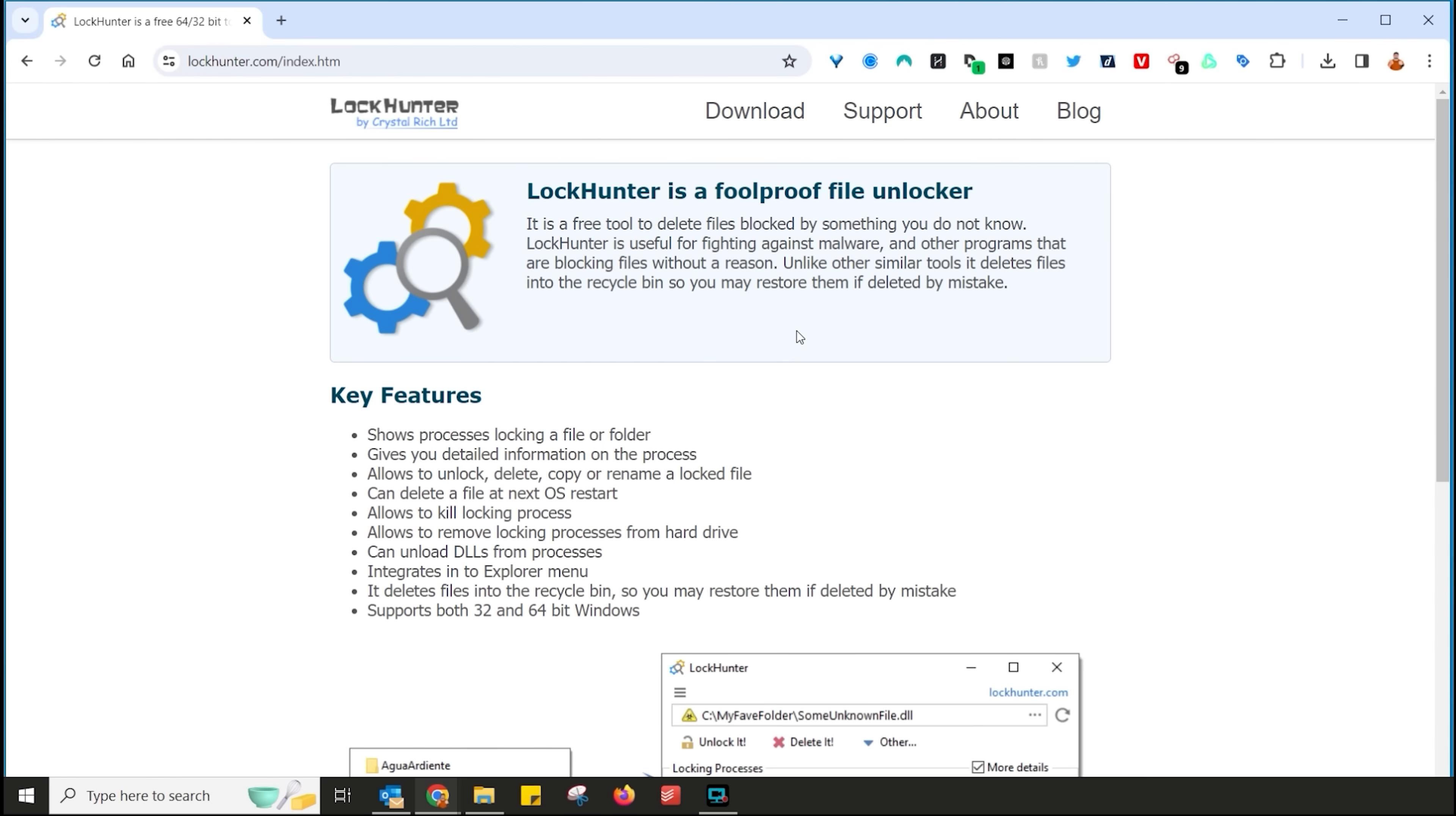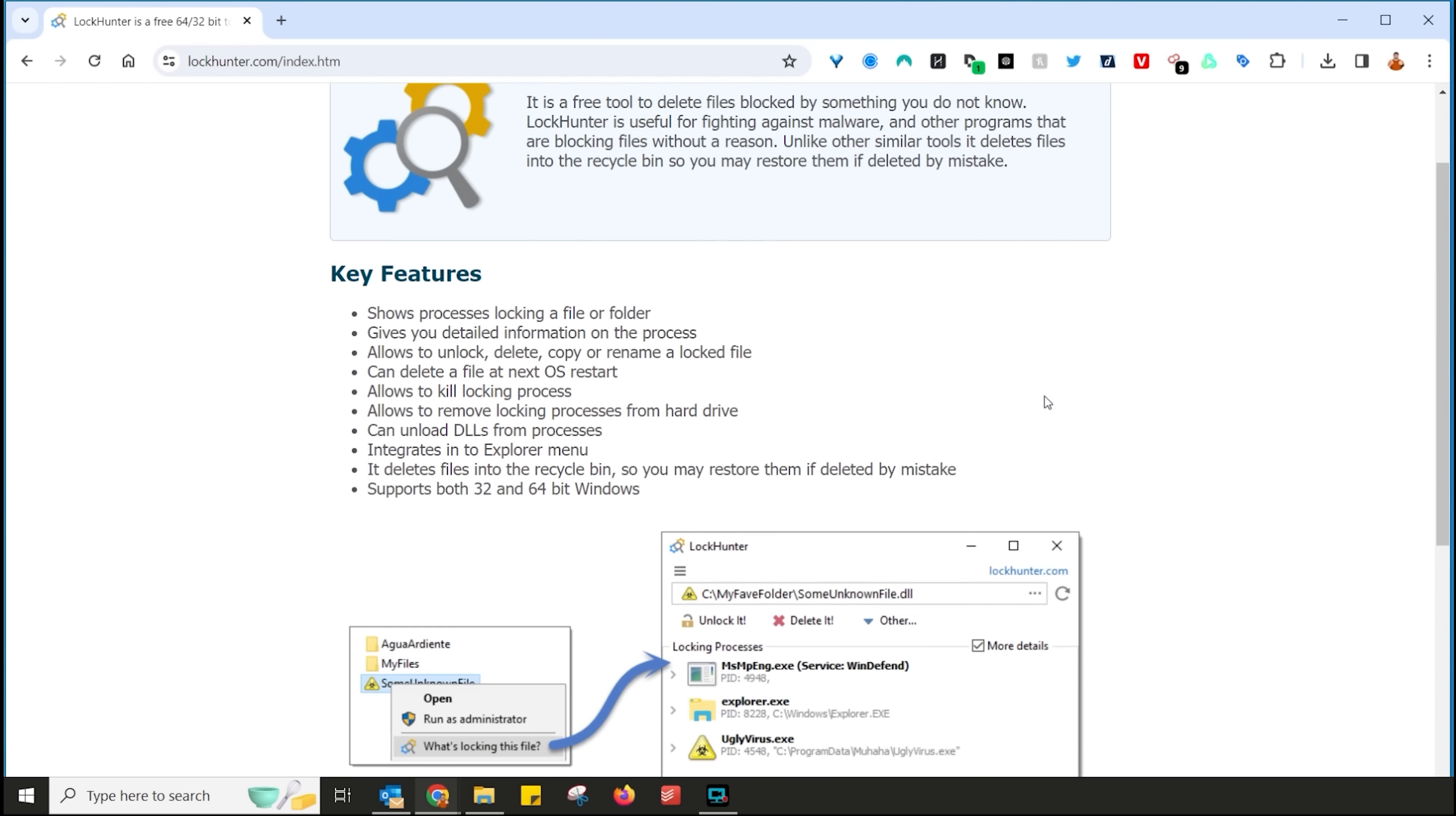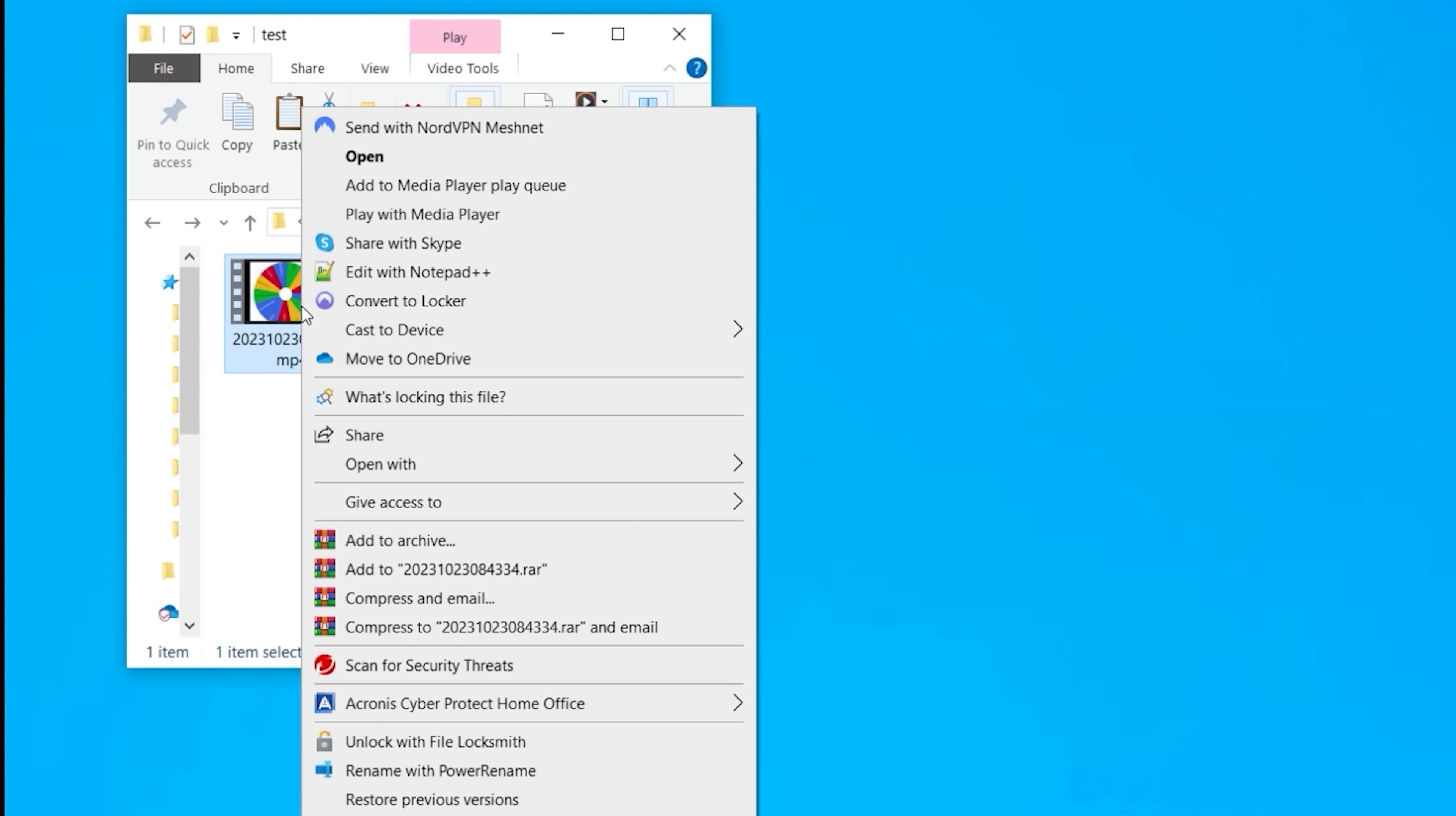Well, not anymore when you download this utility. This one is called Lock Hunter and essentially what it does is a free tool to delete files blocked by something that you do not know. And it is useful for fighting against malware. Super important as malware tends to be the one that hogs files and keeps them locked. So go ahead, same as before, download, follow the procedures, and this is what it looks like.